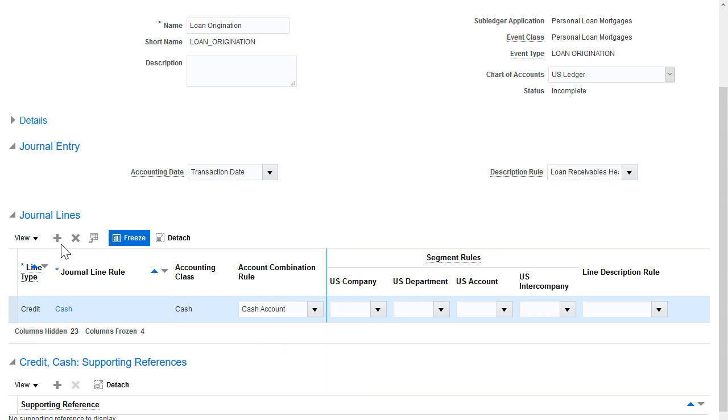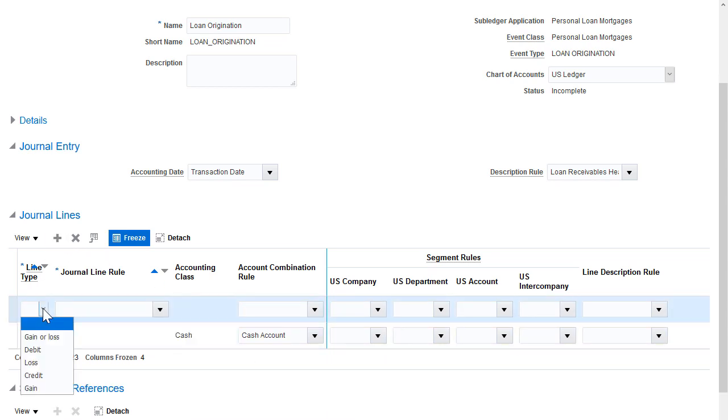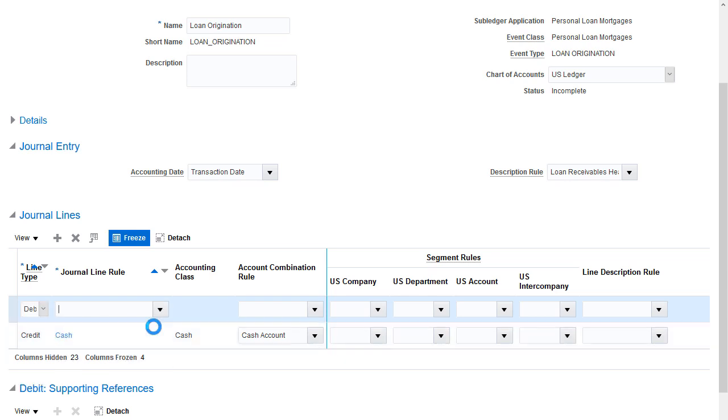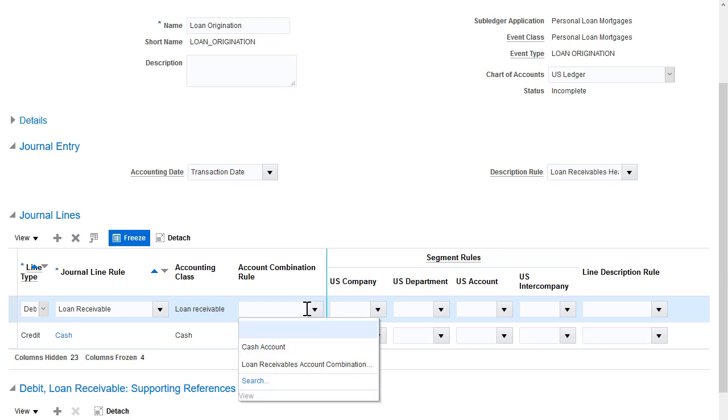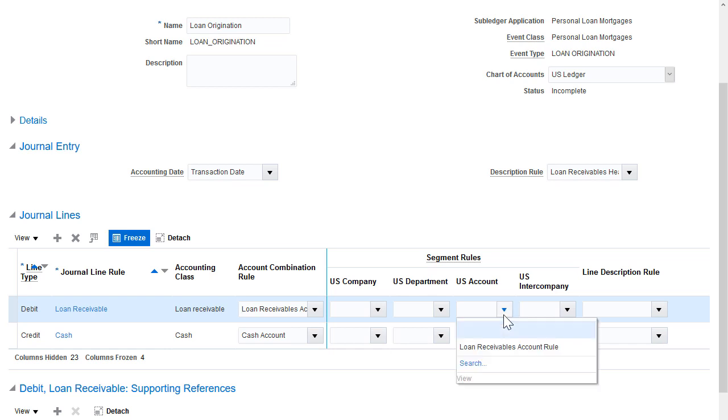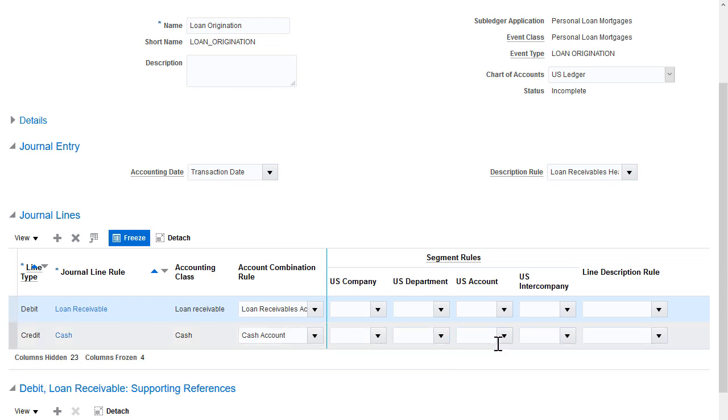Now I'll add a new row to populate the Line Type, Journal Line Rule, and Account Combination Rule for the Loan Receivables Account. I'll also assign the Account Segment Rule to override the same segment of the Account Combination Rule.